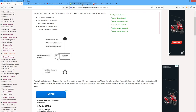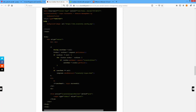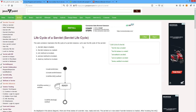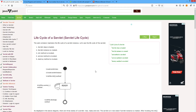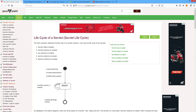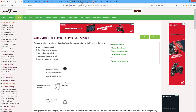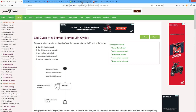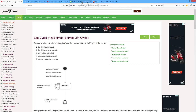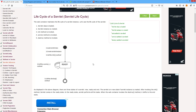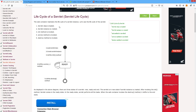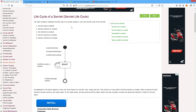Yesterday we already explained how to do session tracking in servlets. Today, we will see how to track the session using cookies. First, I would like to tell about the servlet life cycle. Three methods are there: init, service, and destroy. When your servlet class is loaded, the web container maintains the life cycle of a servlet instance. Let us see the life cycle of the servlet.